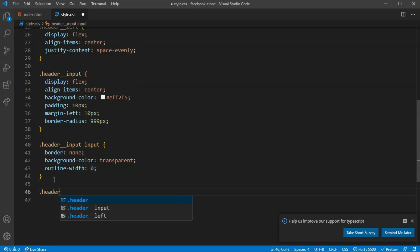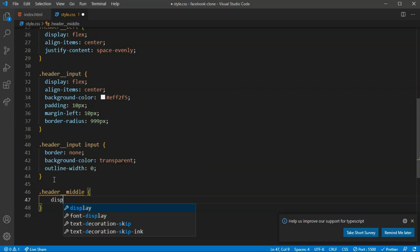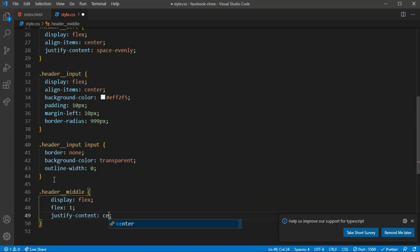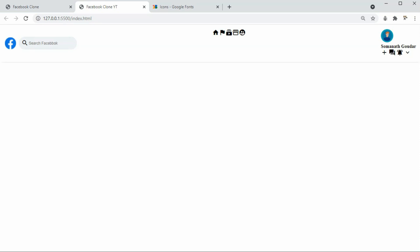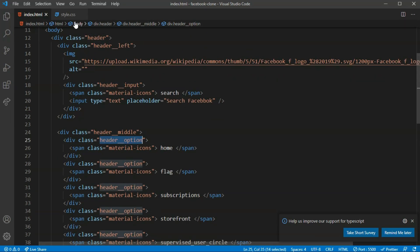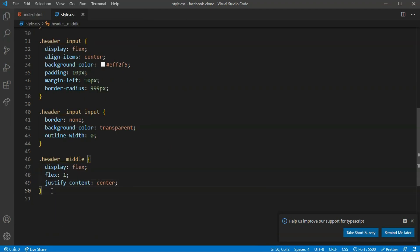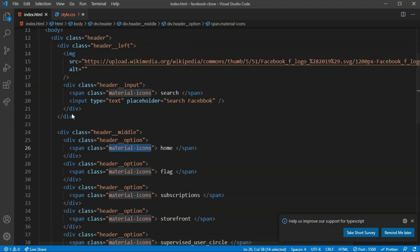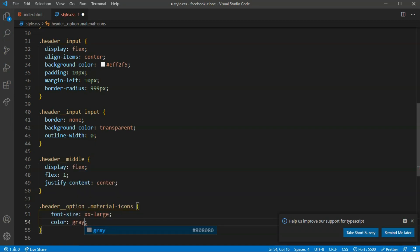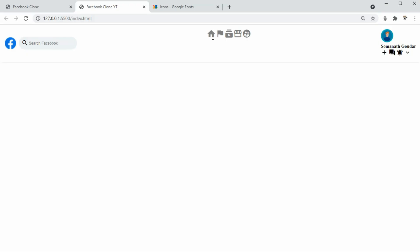For the header middle, I'll set display flex, flex 1 so it takes as much space as possible, and justify-content center. Inside the header middle, I'll target the material icons class and set font-size to xx-large with color gray.